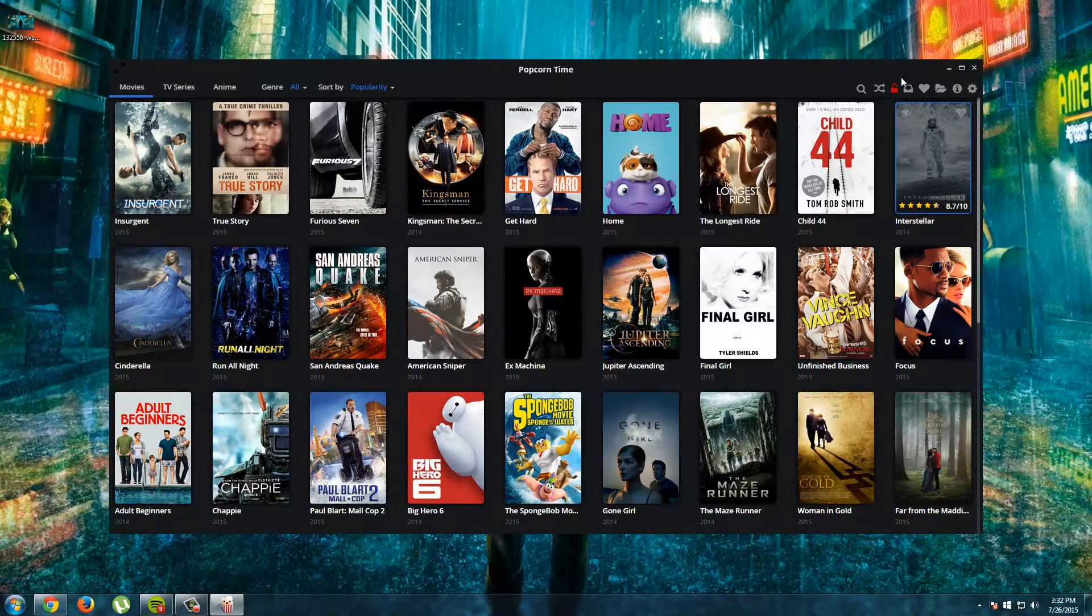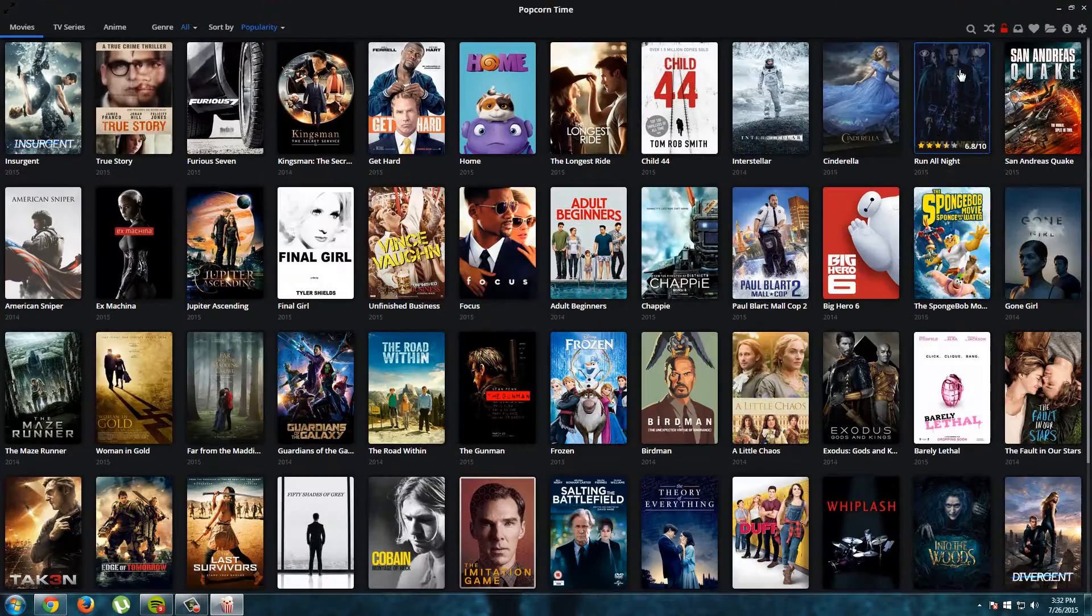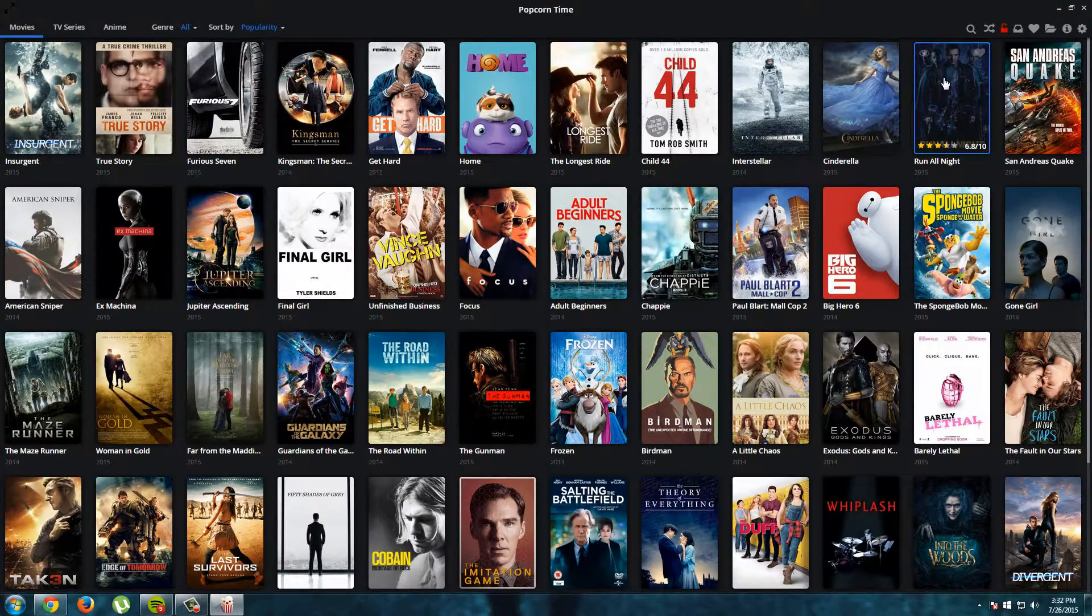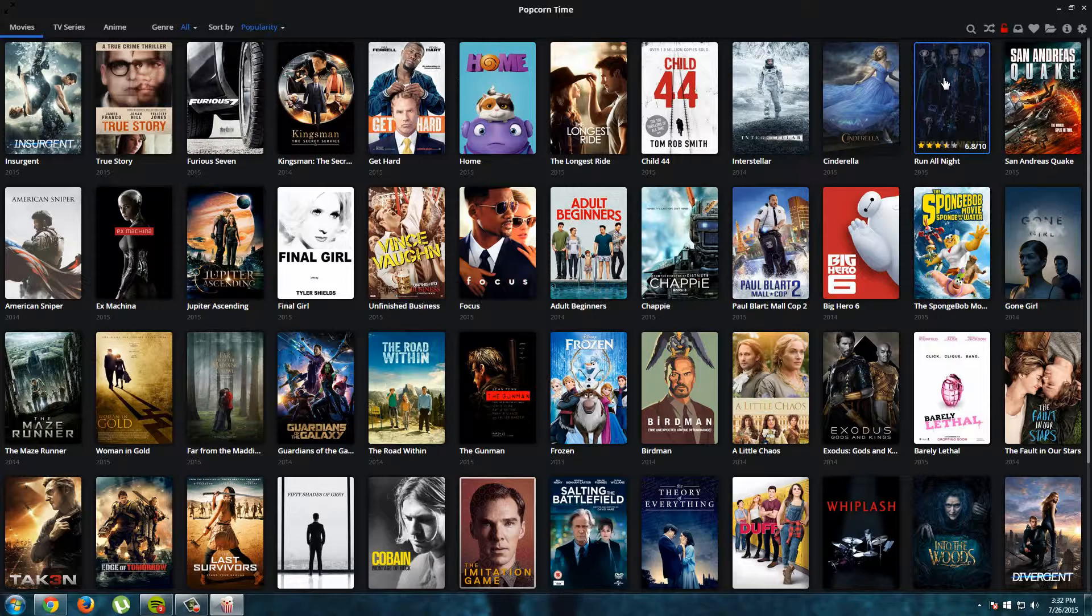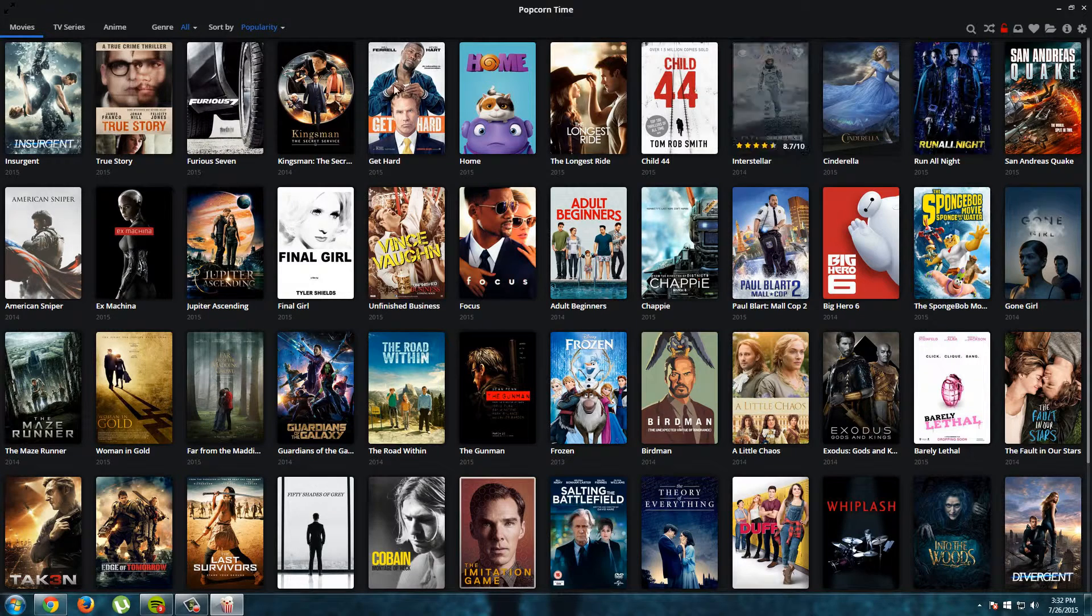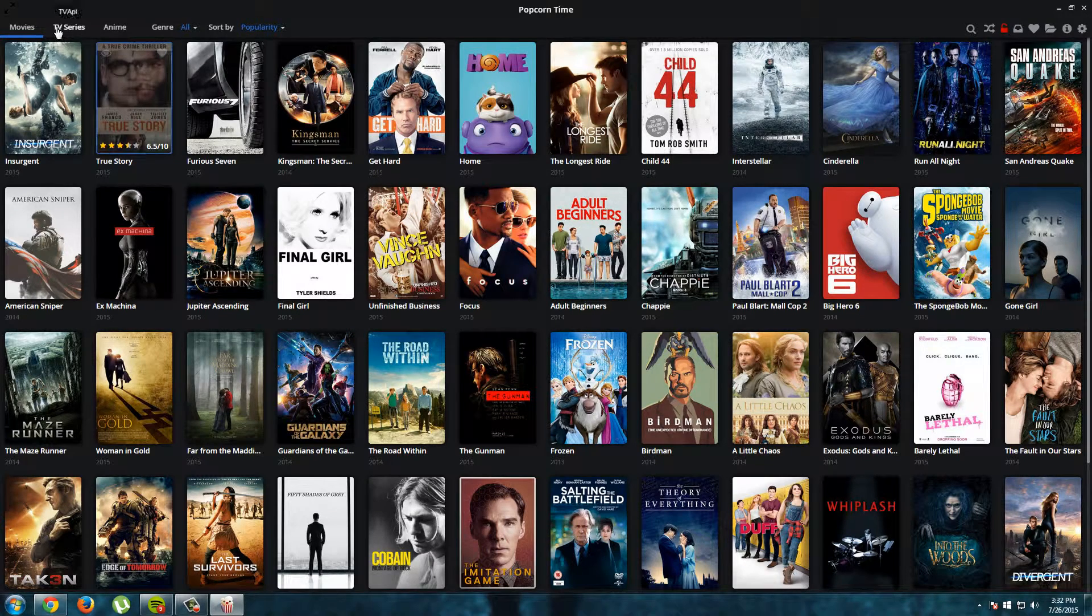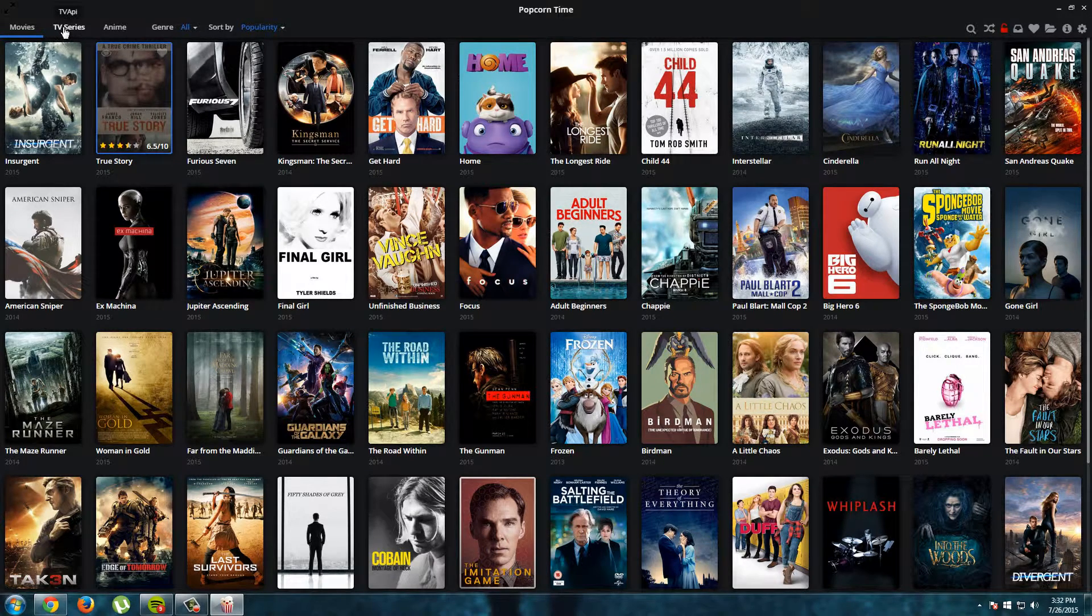Well, this is Popcorn Time and I will make this full screen. This is a list with popular videos. But we are here for the TV shows. So I will click TV series.